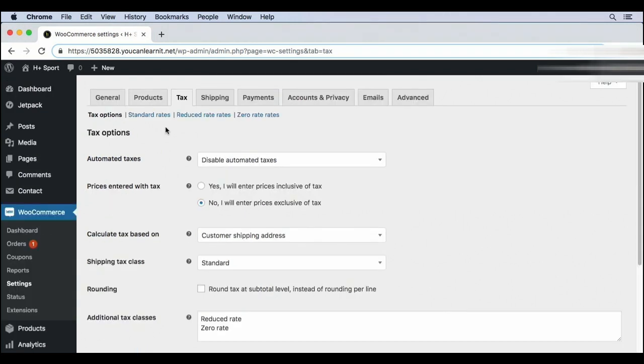In an earlier video, we covered our general tax settings, but we didn't cover the tax rates themselves. Let's go ahead and add tax rates to our store. In the admin under WooCommerce, settings, and then tax, you can see all of the different options for tax rates.